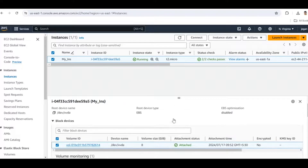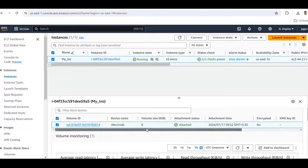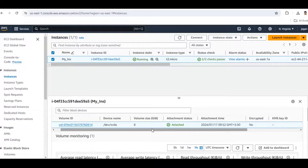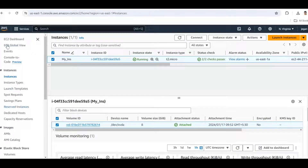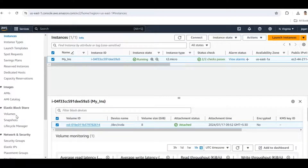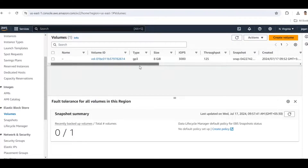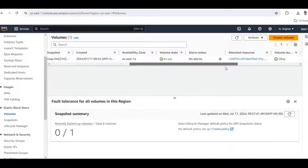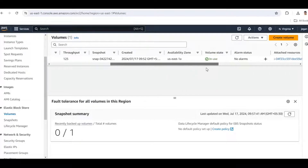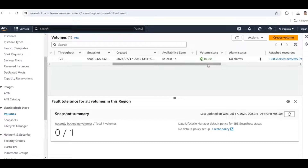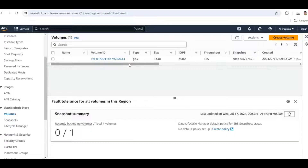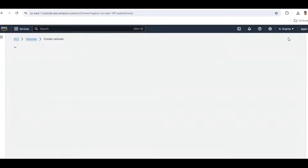Go to the Storage tab — this is the default storage in our instance. The next step is creating a new EBS (Elastic Block Storage) volume. Go to the EC2 dashboard, and here we have a Volumes option. Click it. This is the default volume and its state is 'in use' because it is attached to our EC2 instance. Now we are going to create a new volume.